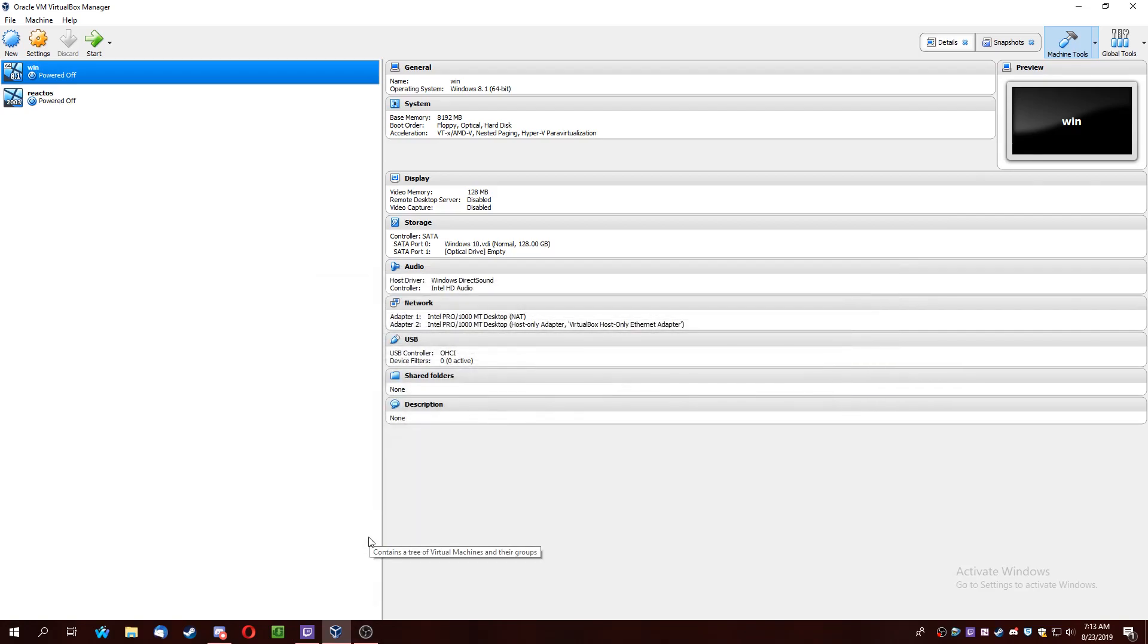Hello everyone. Today I'm going to show you how to get Aero in Windows 7 in VirtualBox.